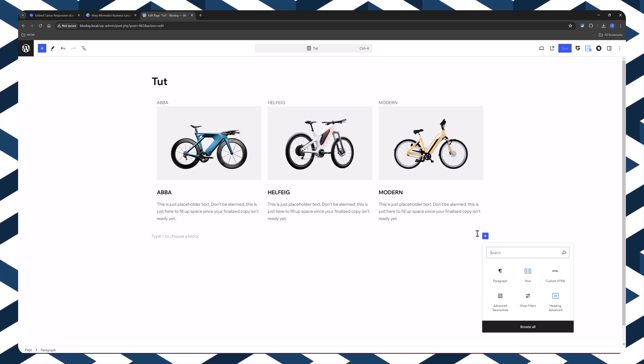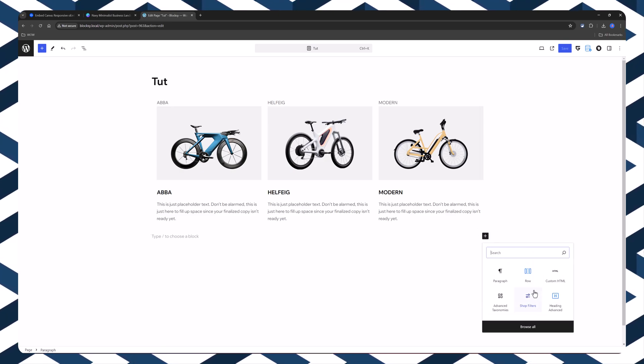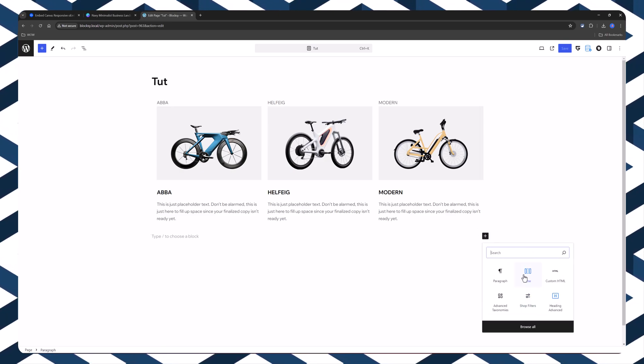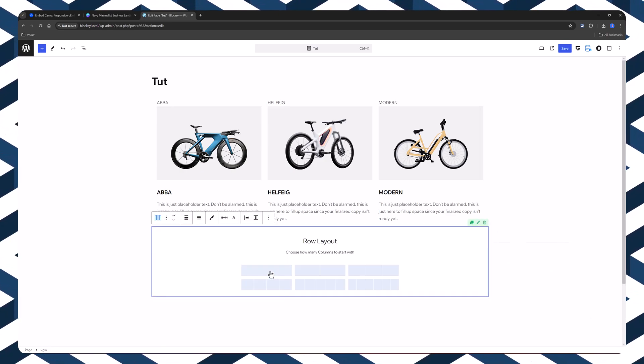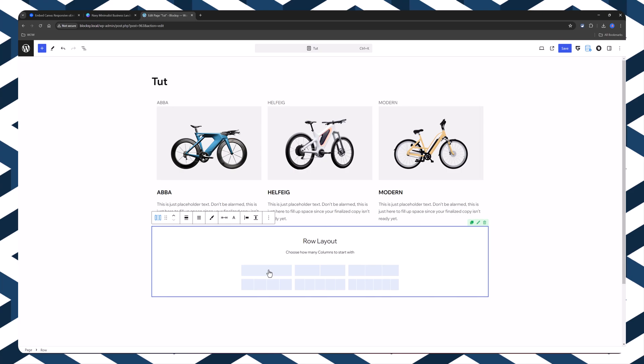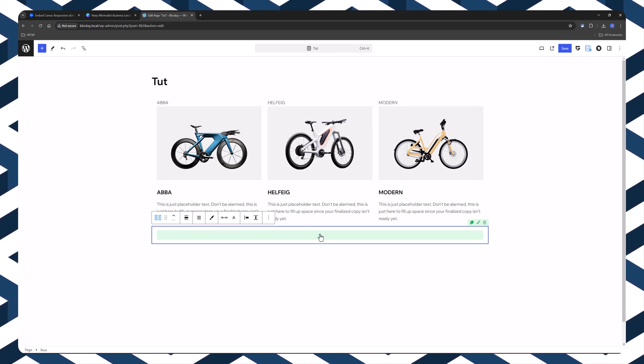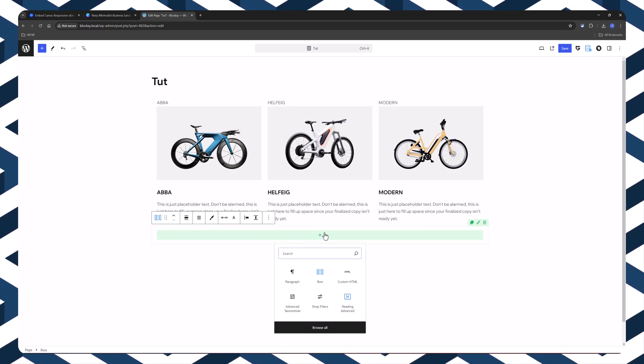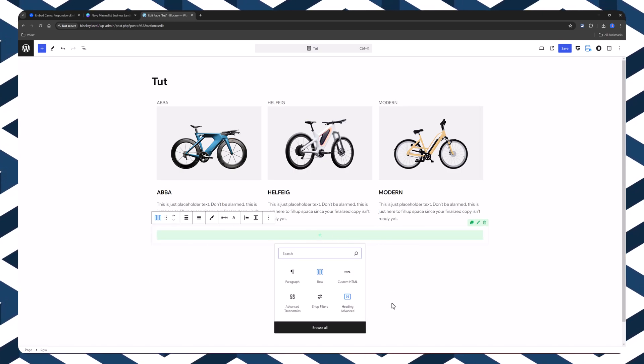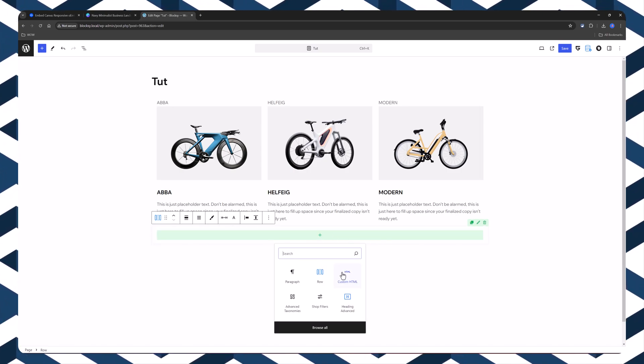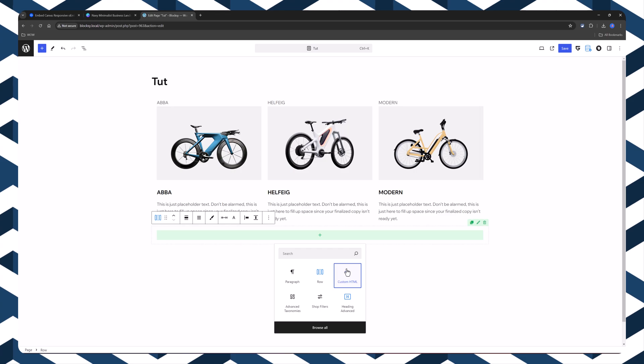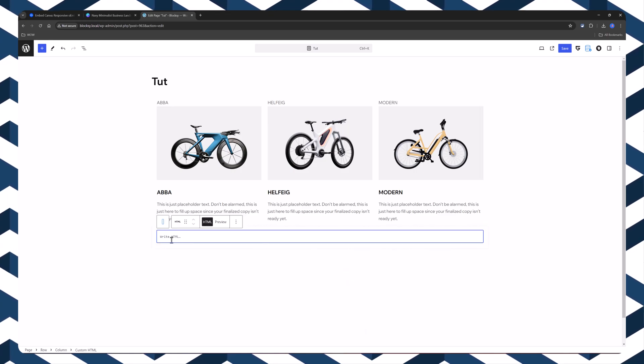I will add now a new element. And this is important. Add a row layout. Now, click on the plus icon to add this element. The custom HTML.